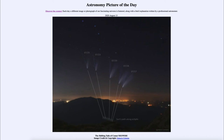As the comet moved through the solar system, the direction its tail points is different each time as it moves around the sun. As the comet comes into the inner solar system, the tail will lag behind it, pointing towards the outer solar system and away from the sun.